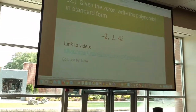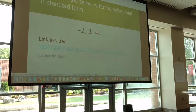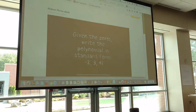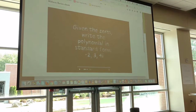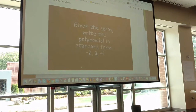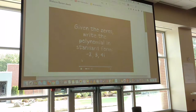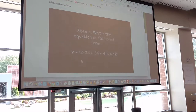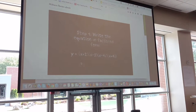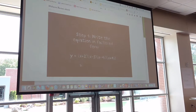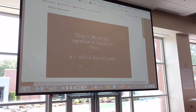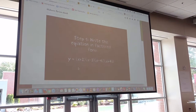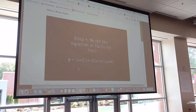You could use YouTube and other things like that, but I asked them to explain how they did their problem. So this is a problem: given the zeros, write a polynomial in standard form. I'm hoping you will be able to hear Nate speak about this. Our first step is solving the problem. We write the equations and factor. Now we have to remember that negative two is really x plus two, but three is really x minus three. And then four-i is not just four-i, but it's also negative four-i — we have x minus four-i and x plus four-i.